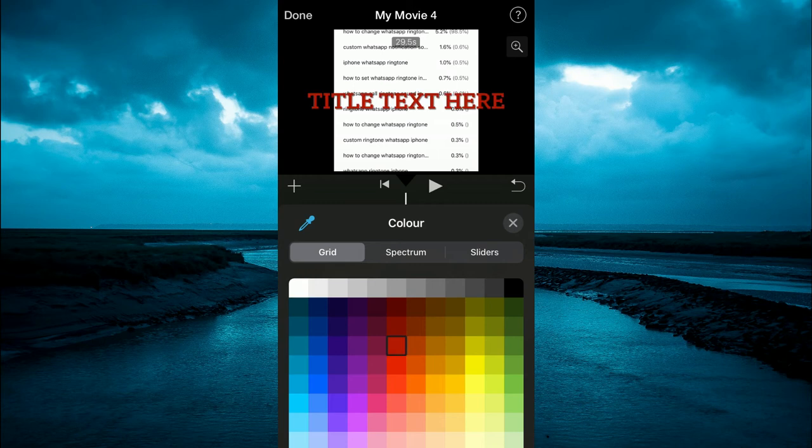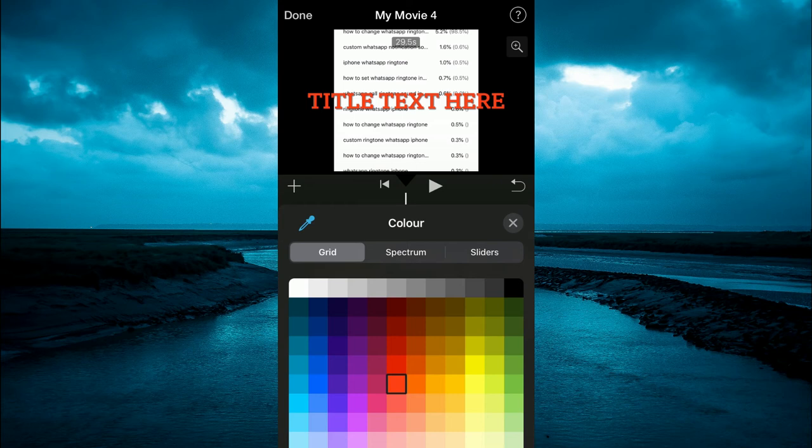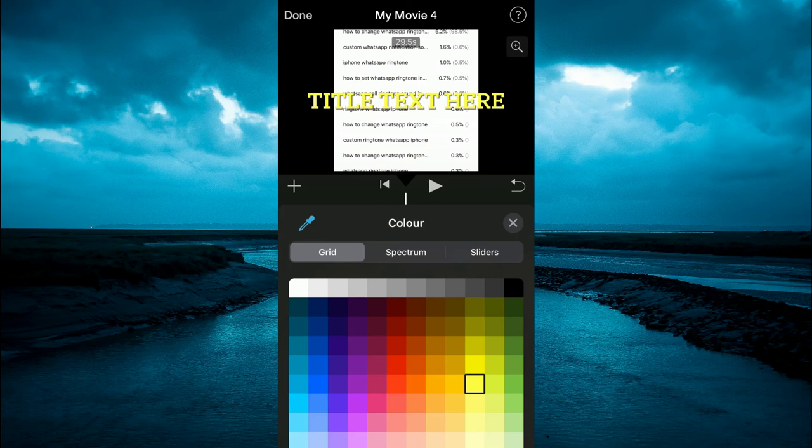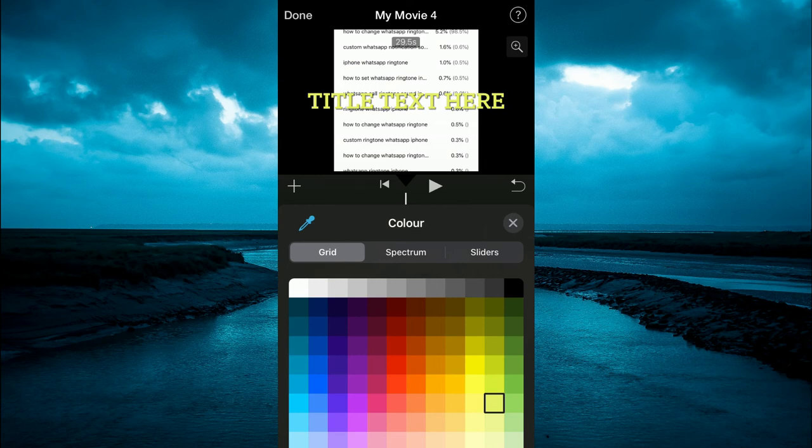Then from here, you can simply tap on the color that you would like. For example, I'm tapping in the red box, but let's say I want to change it to yellow. I could tap on yellow, as you can see right there. There are numerous options you can choose from. You can change it to gray, as you can see there.